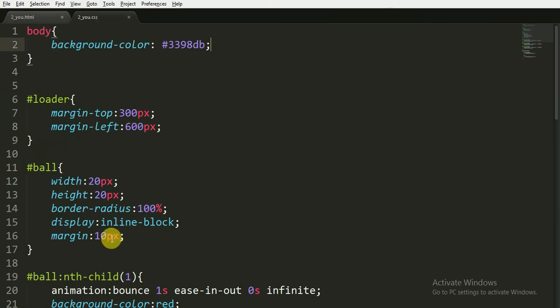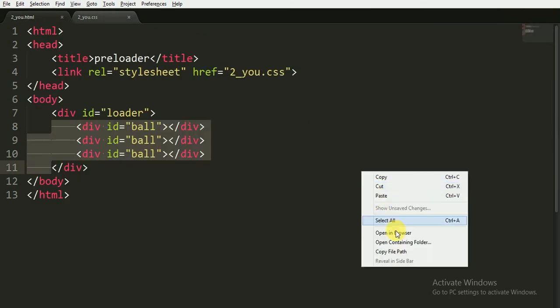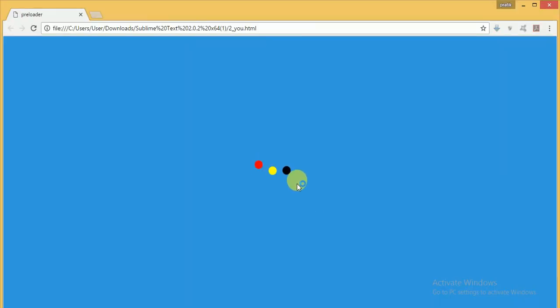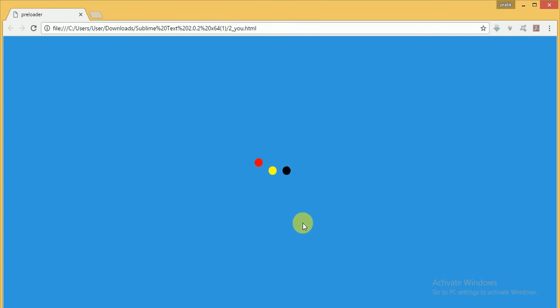You can now see. I think it's somehow bigger margin I've given. Let me reduce the margin, suppose say 5 pixels, and reopen it. Now that's cool.